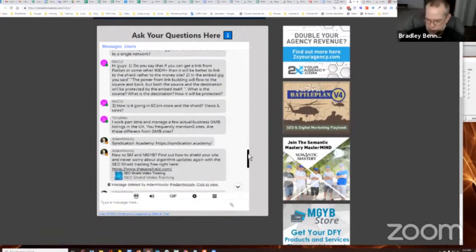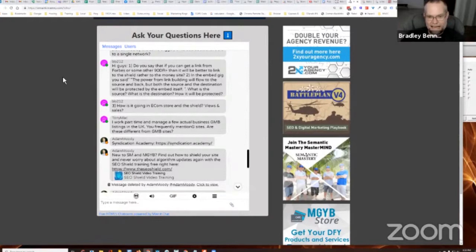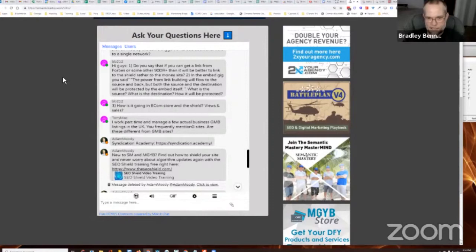Bibi's up with a list of questions as always. What's up, Bibi? He says, hey guys, do you say that if you can get a link from a Forbes or some other 90 domain rank plus, then it will be better to link to the Shield rather than to the Money site?